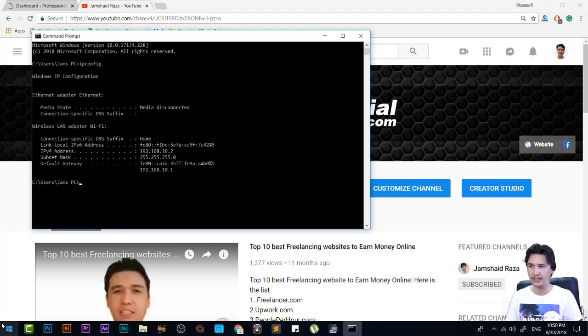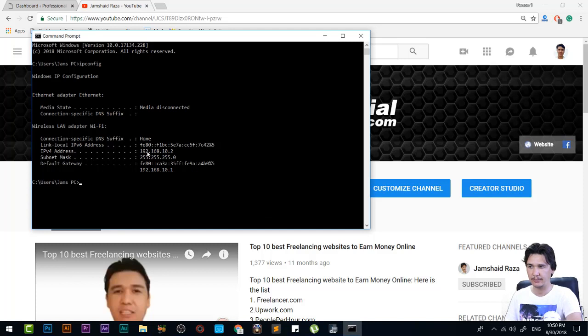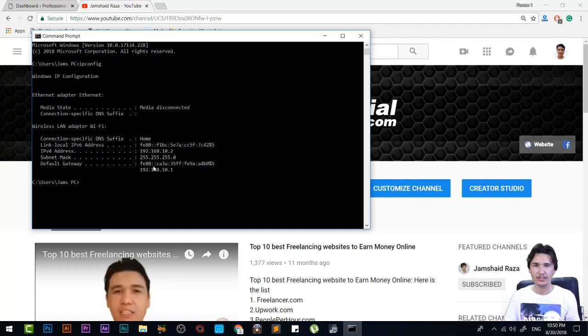You will get your IP configuration. For example, here we have 192.168.10.2, and that may be different for you because your router may have a different IP address.